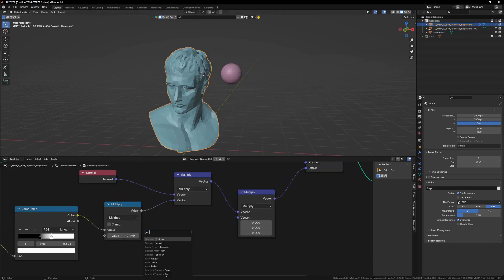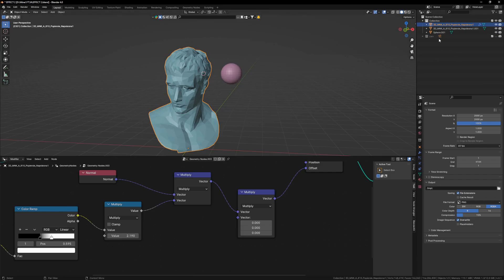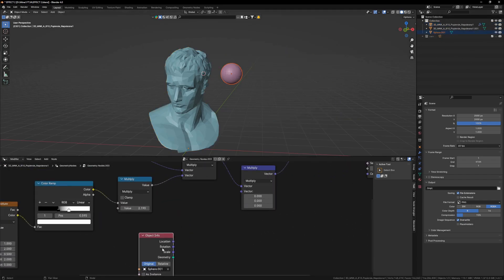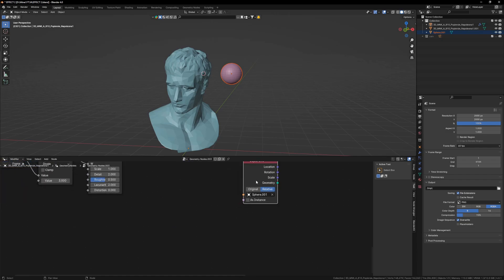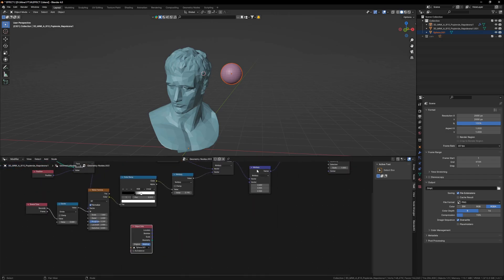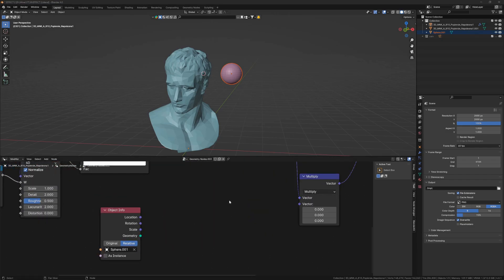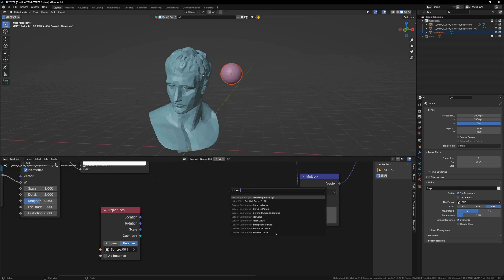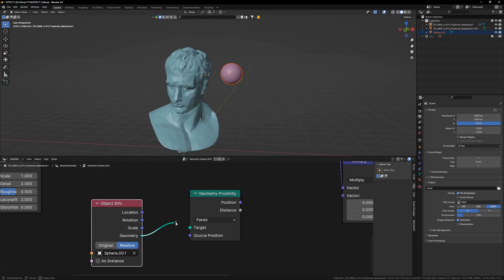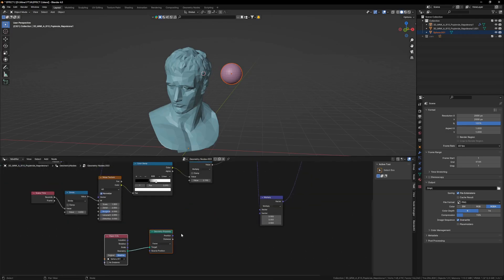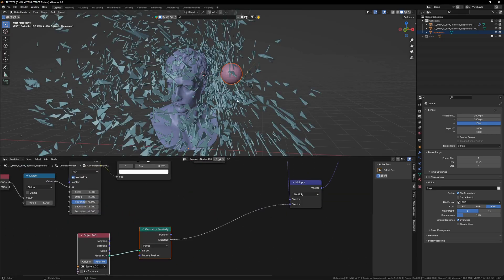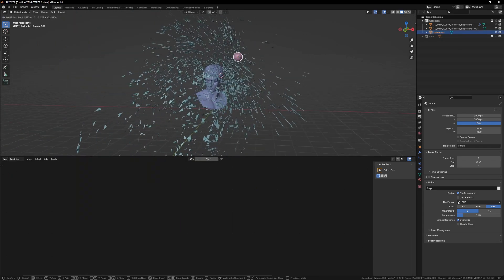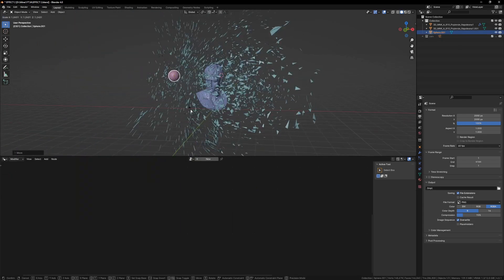For that, I will just bring this sphere inside of our geometry node and I will select relative and let's bring this down. And for this we are going to use a proximity node and I will plug this here and finally this goes right here. And now you will see that our object is kind of interacting with it, but not exactly what we want.